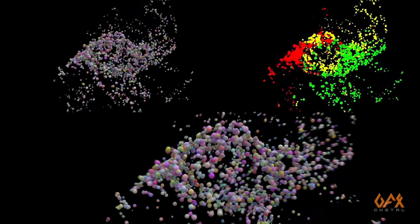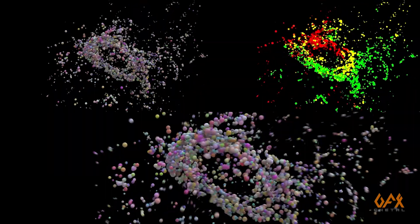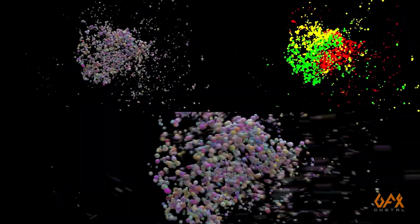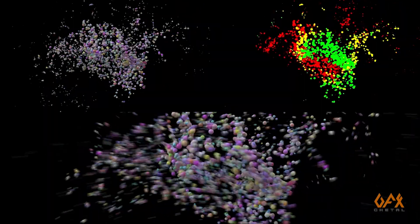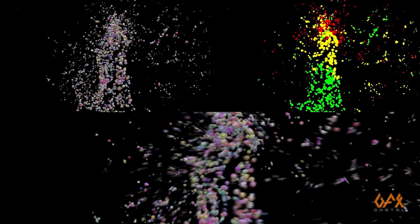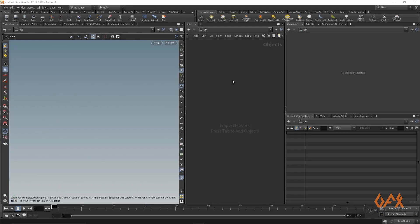Hello everyone, today I am going to show you how to create a 2D motion vector AOV in Houdini and how to use that AOV in Nuke.